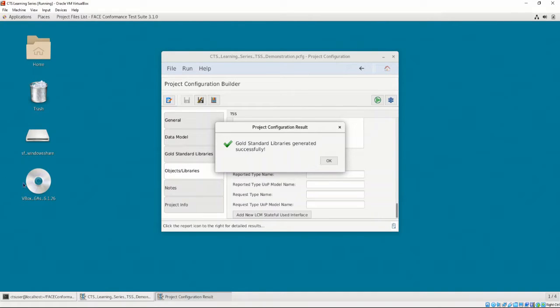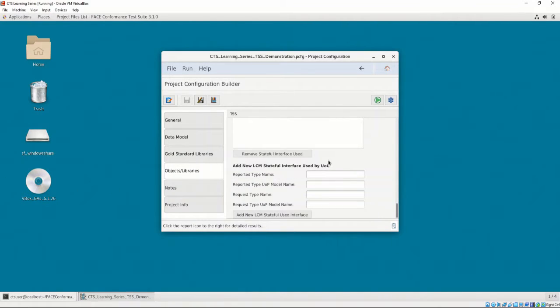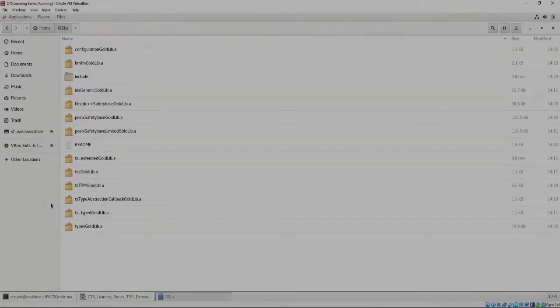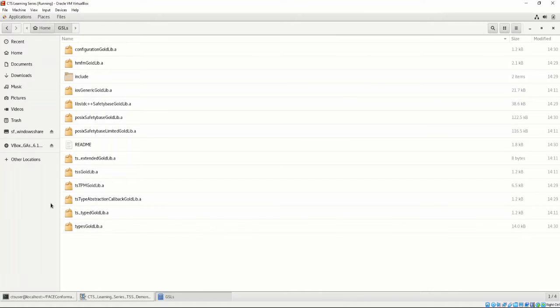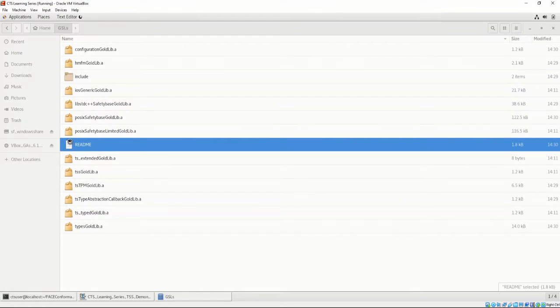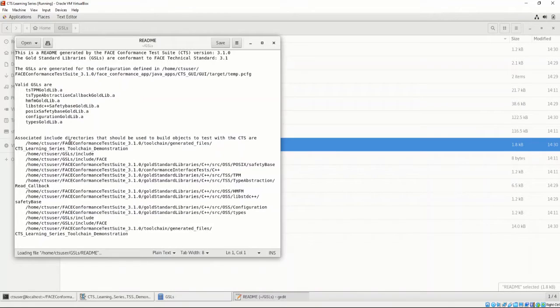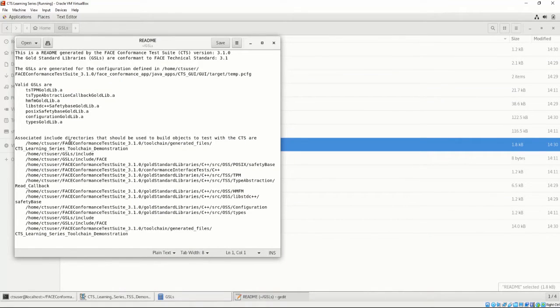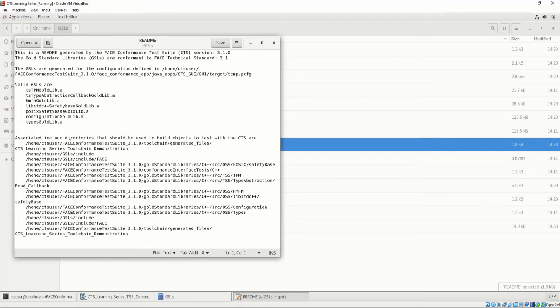After the generation finishes, let's take a closer look at what was generated. In the directory, we can see a list of libraries and a readme file. Let's look at the readme file that was generated. The readme lists the valid GSLs that were generated, as well as the associated include directories that should be used to build objects to test with the CTS, including the files that were just generated.